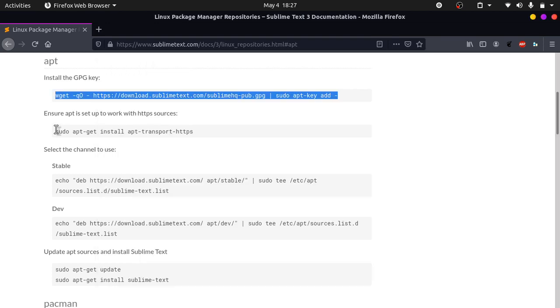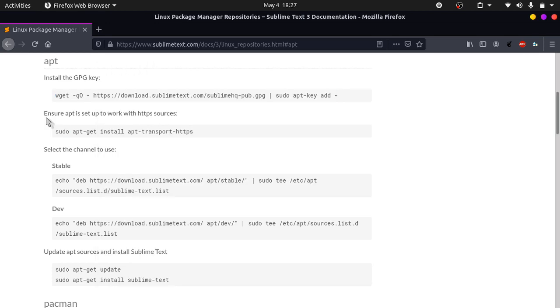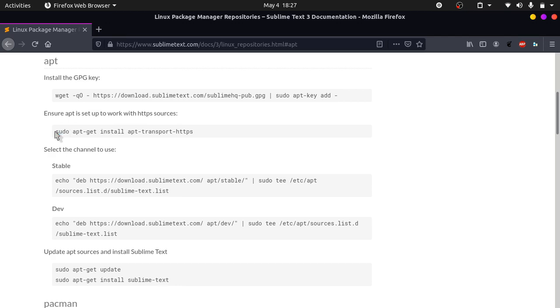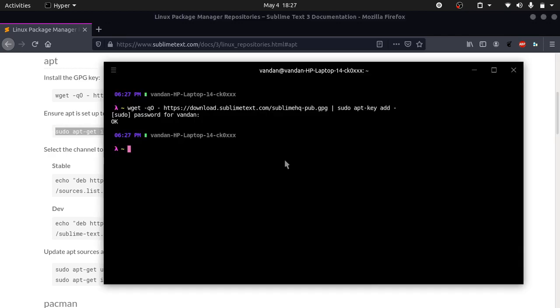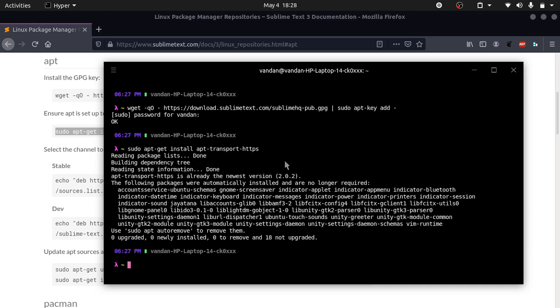Now let's enter the second step, which is to ensure apt is set up to work with https sources. This is an optional step, but I will do it either way. It says apt-transport-https is already the newest version 2.0.2. So it works perfectly.